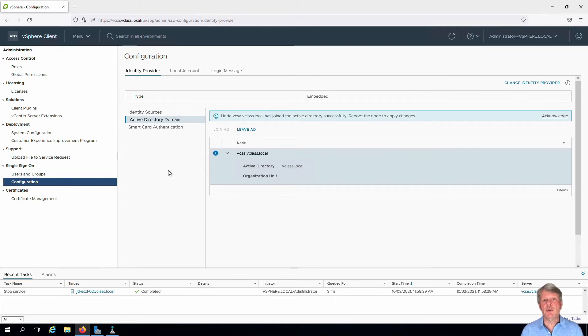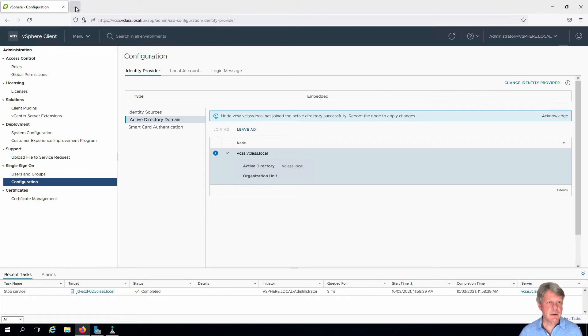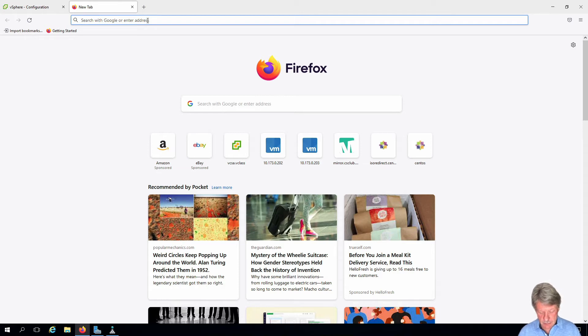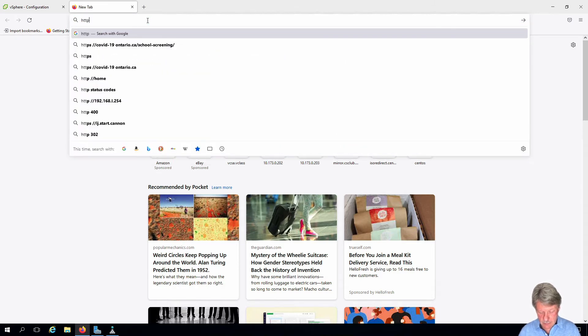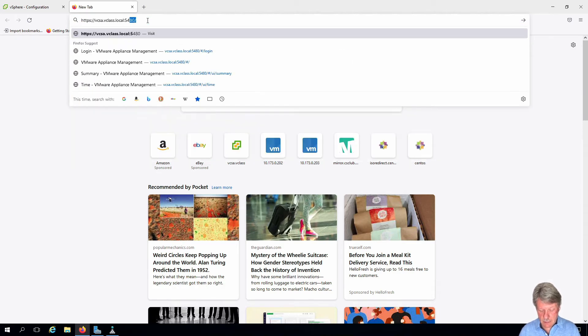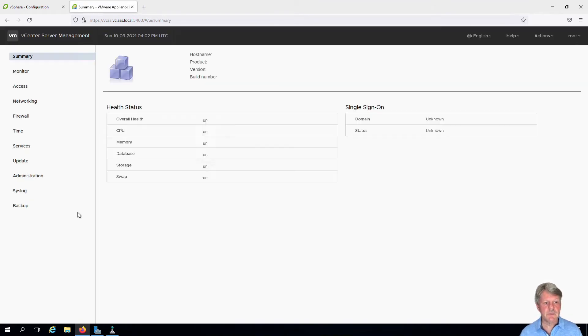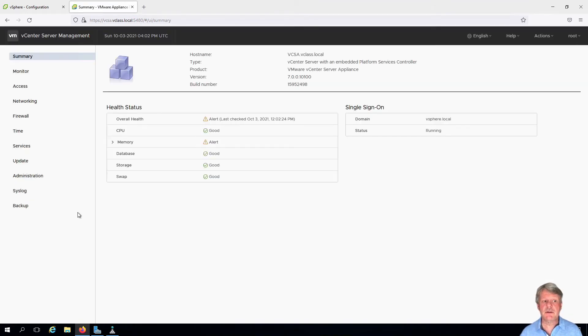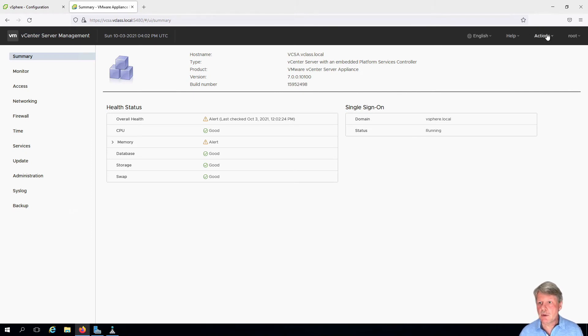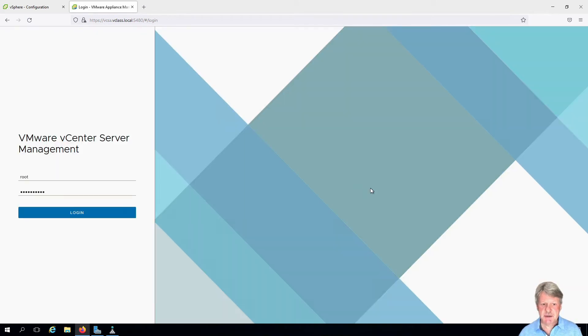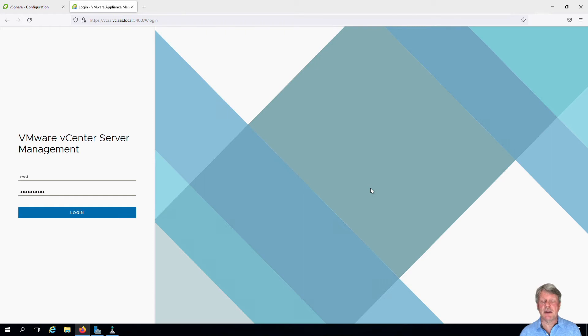You can see the note that we have to reboot vCenter for this to take effect. I'll open a new window into the management portal for vCenter itself. I'll log in here as the root account for vCenter. We've successfully logged in. I'm going to go to Actions, Reboot and say yes. It's going to take about five minutes or so and we'll be back once that's done.